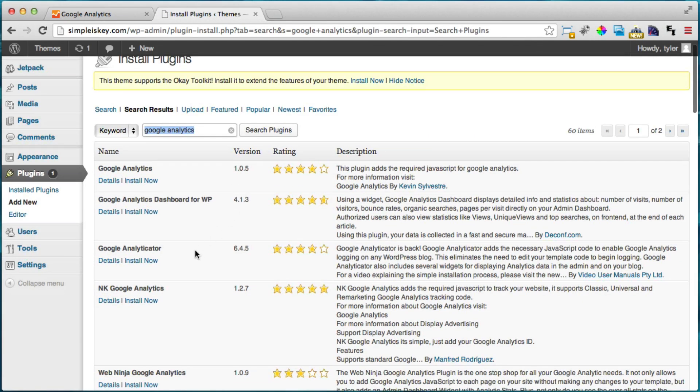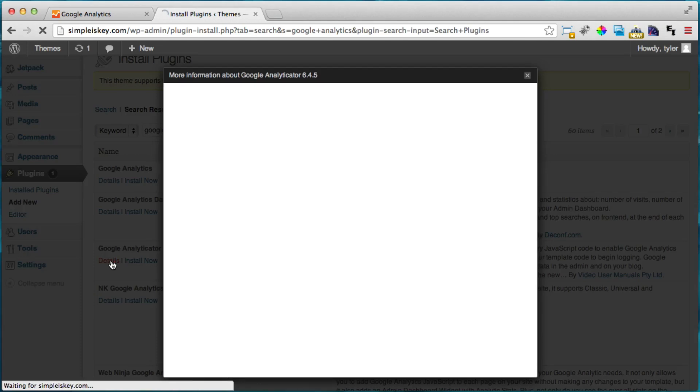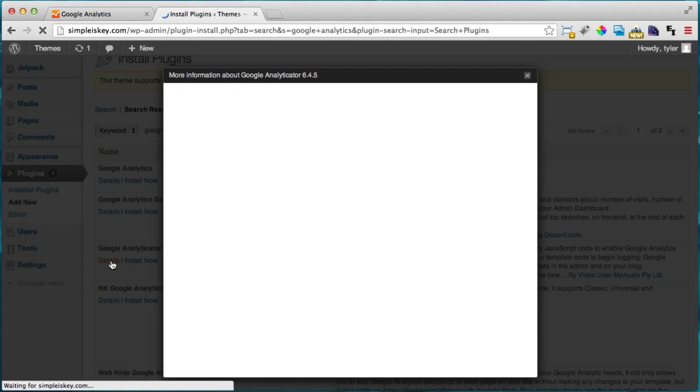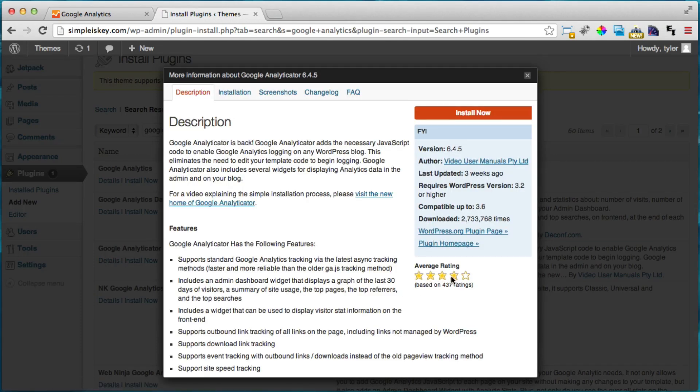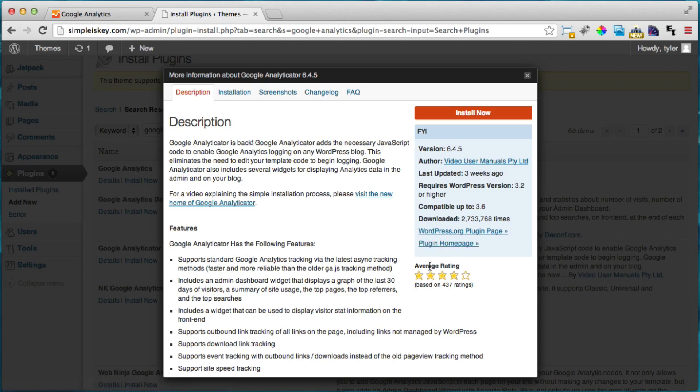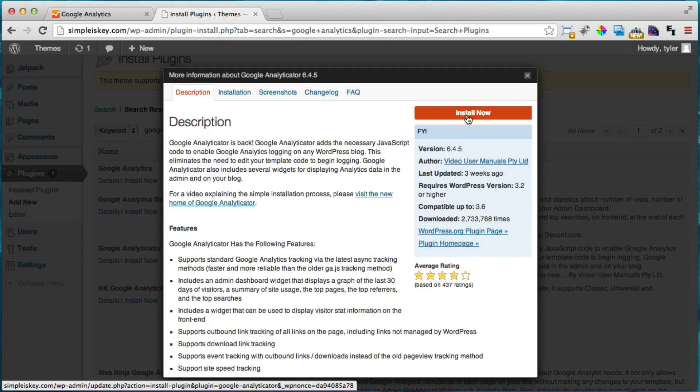And the one that I'm going to install is Google Analyticator. It's kind of hard to say but we can go ahead and click details and we can see that it's been downloaded 2.7 million times so that's a lot of times. And we're going to click install now.